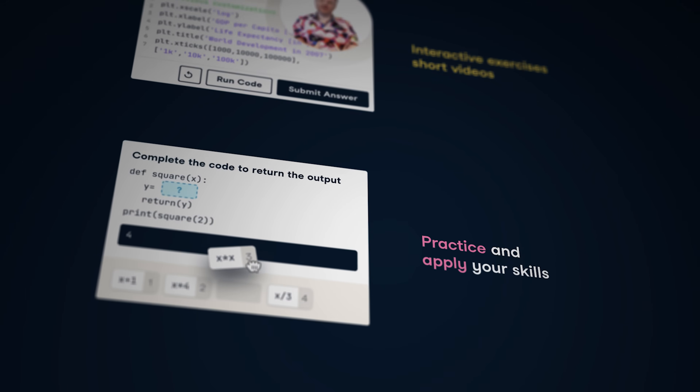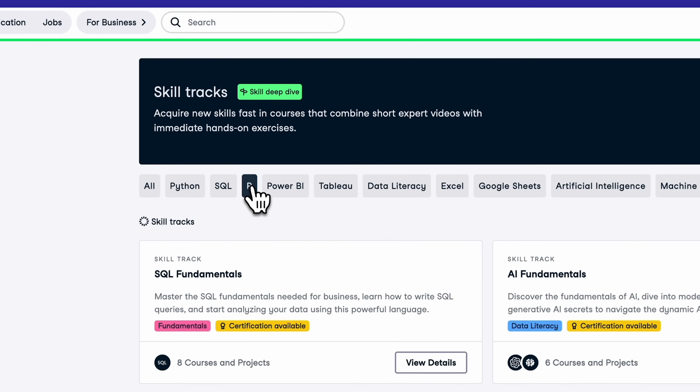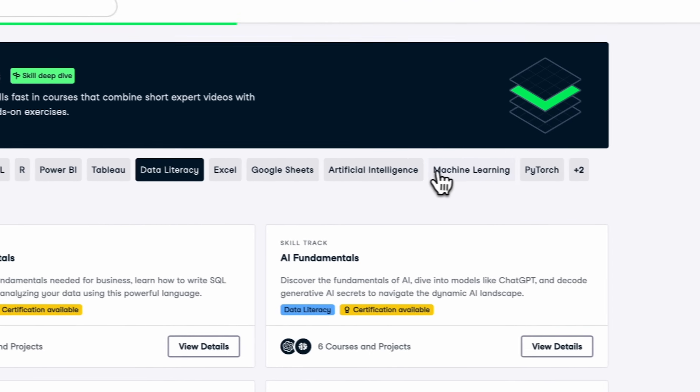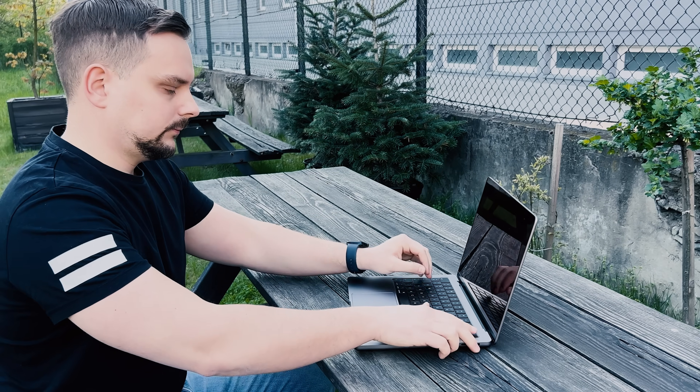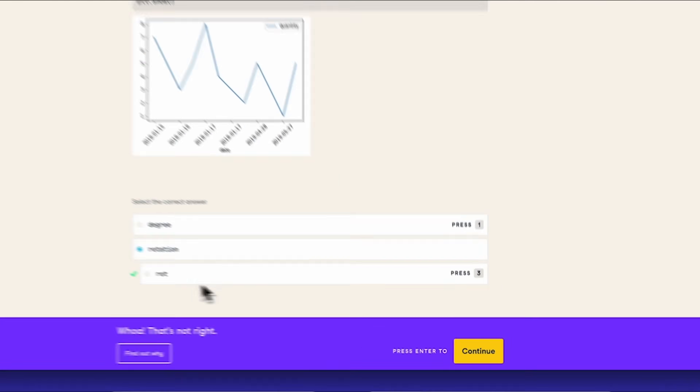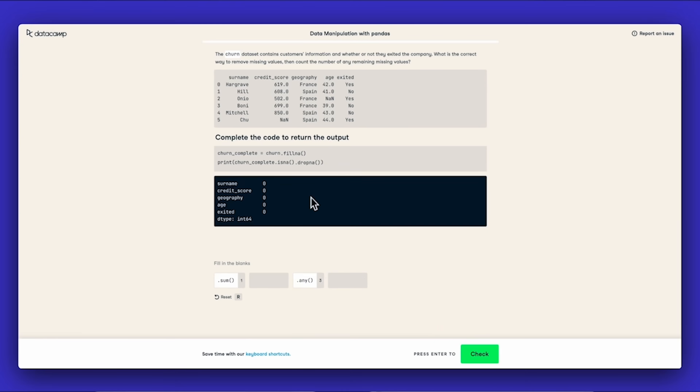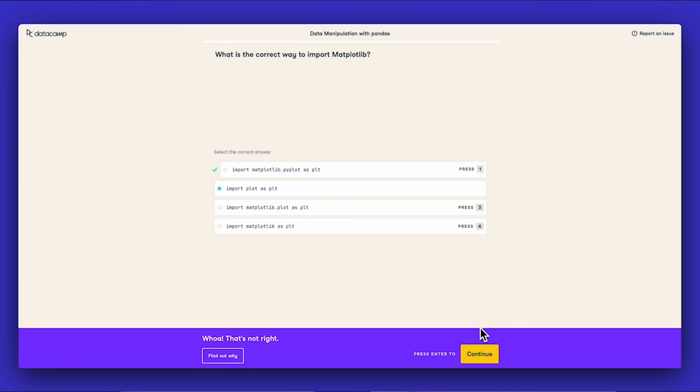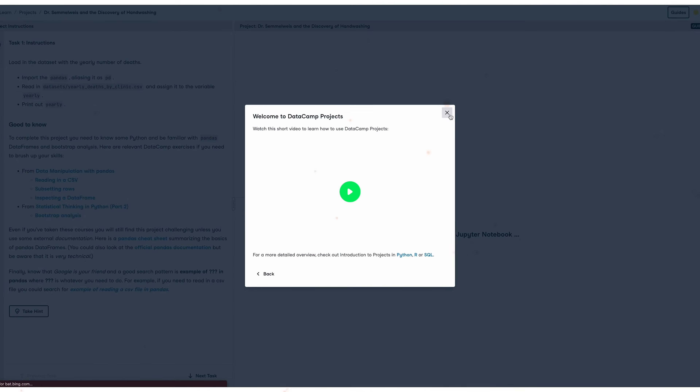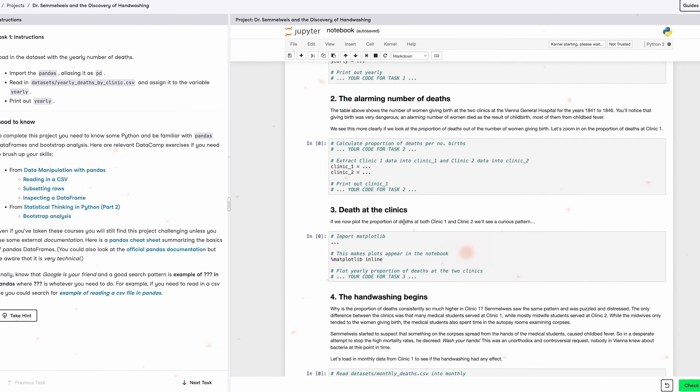DataCamp is an online education platform that's all about data science and more. They have courses on R, Python, SQL, Machine Learning, and more — basically everything dealing with data. But it's not just boring old lectures. They have very cool interactive challenges where you can actually code along and test your skills. Plus, they have projects to work on, so you can really dive deep and apply what you have learned. You can be a complete newbie or an experienced data pro and find something interesting here.